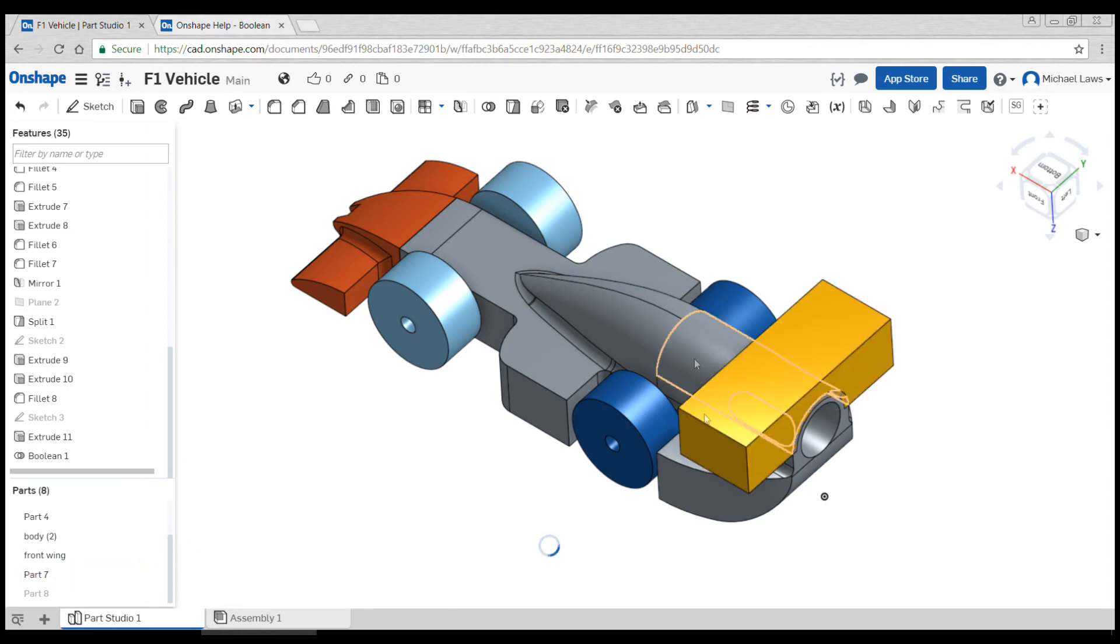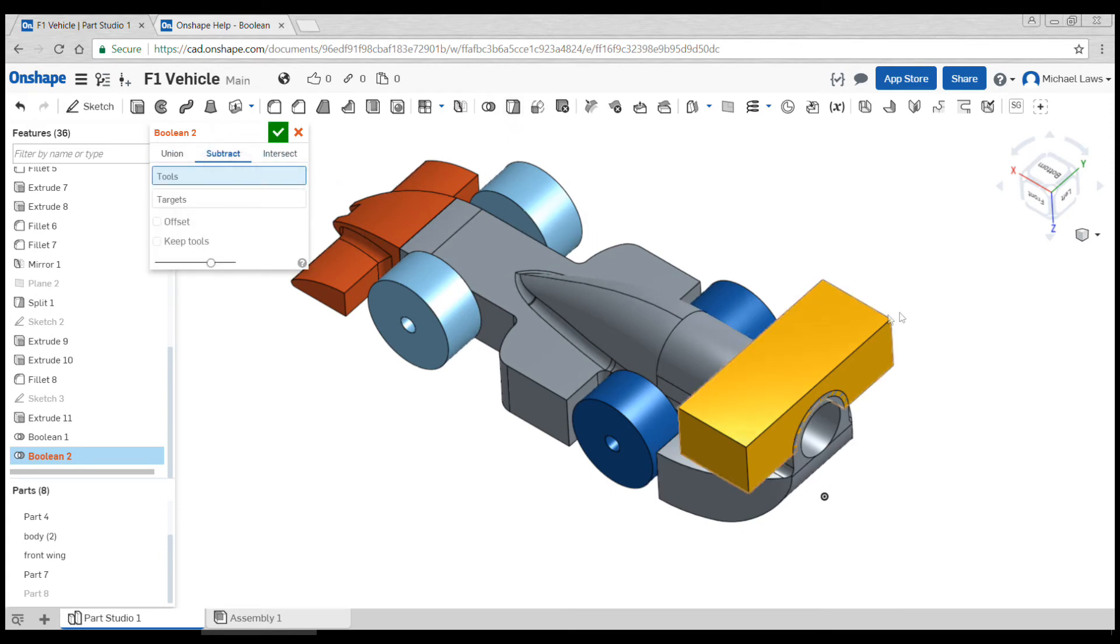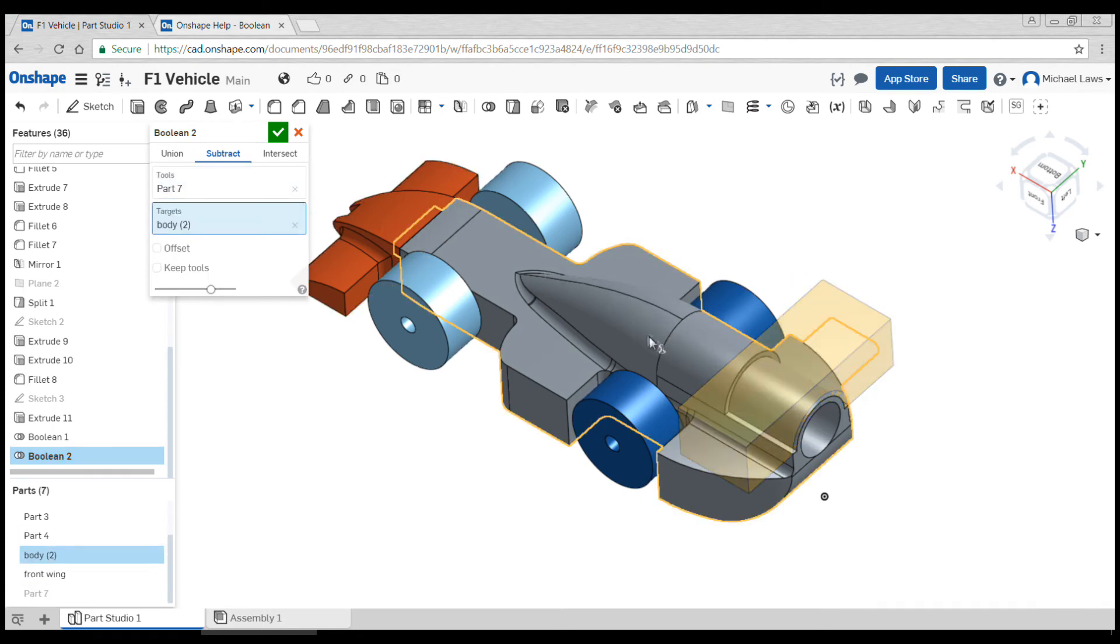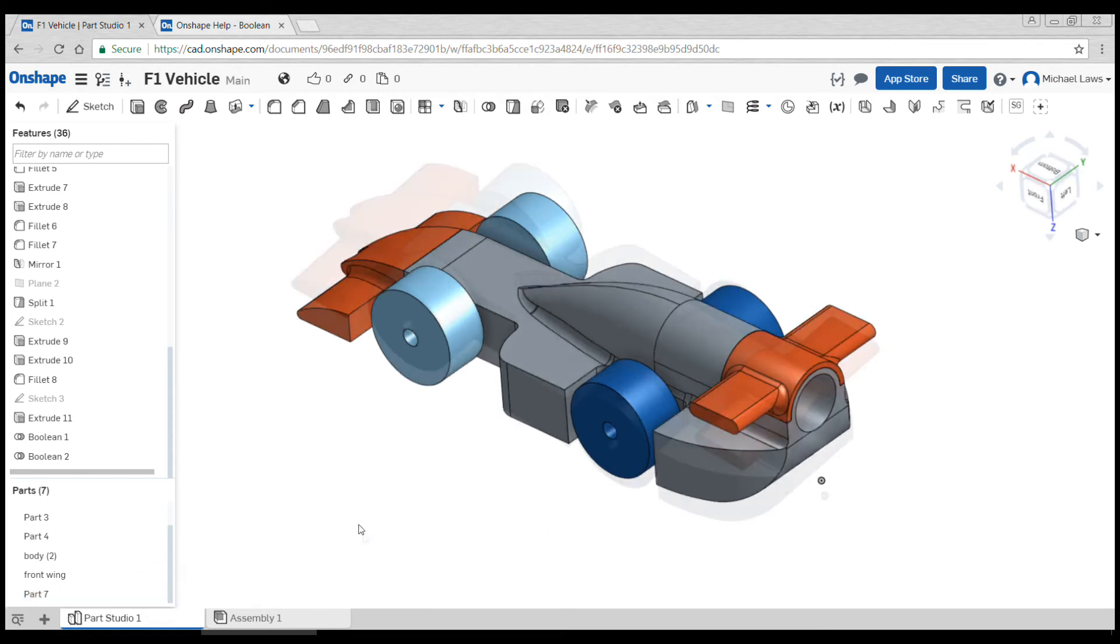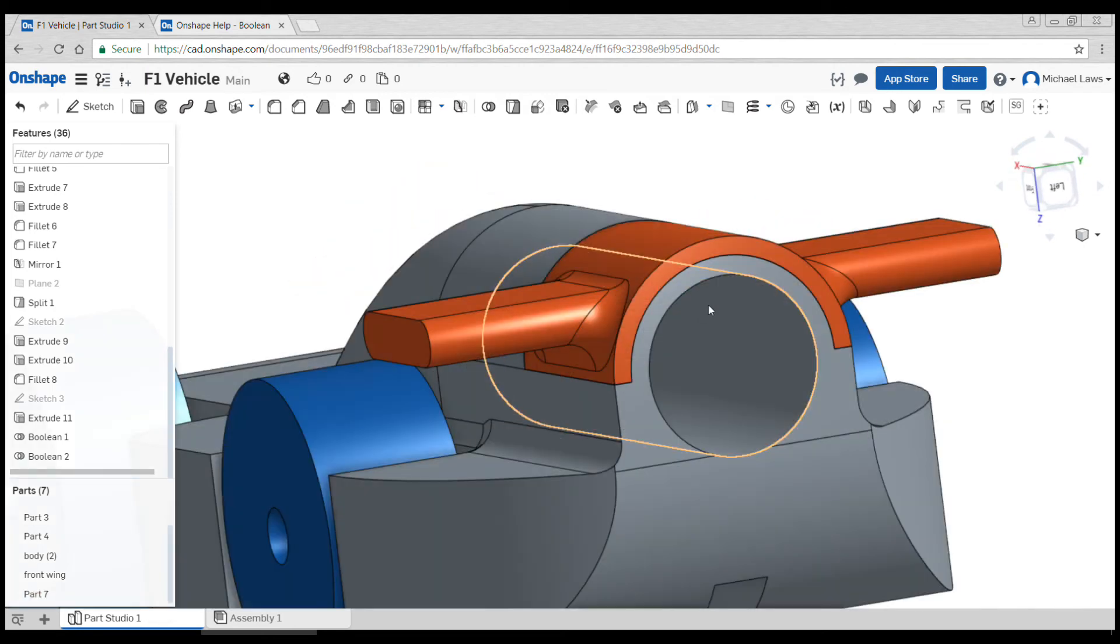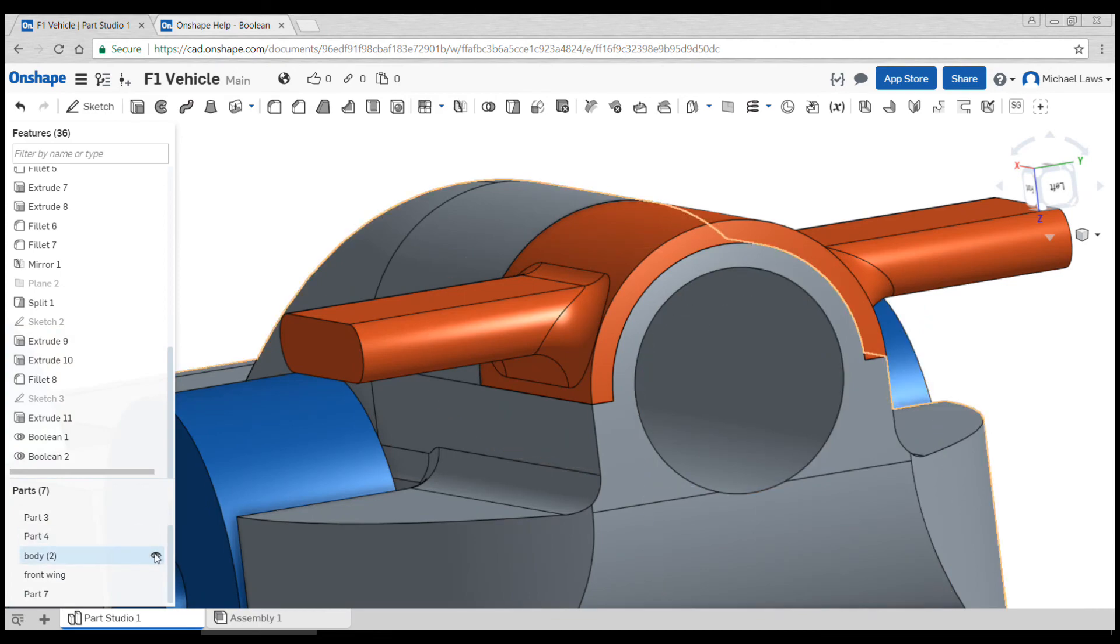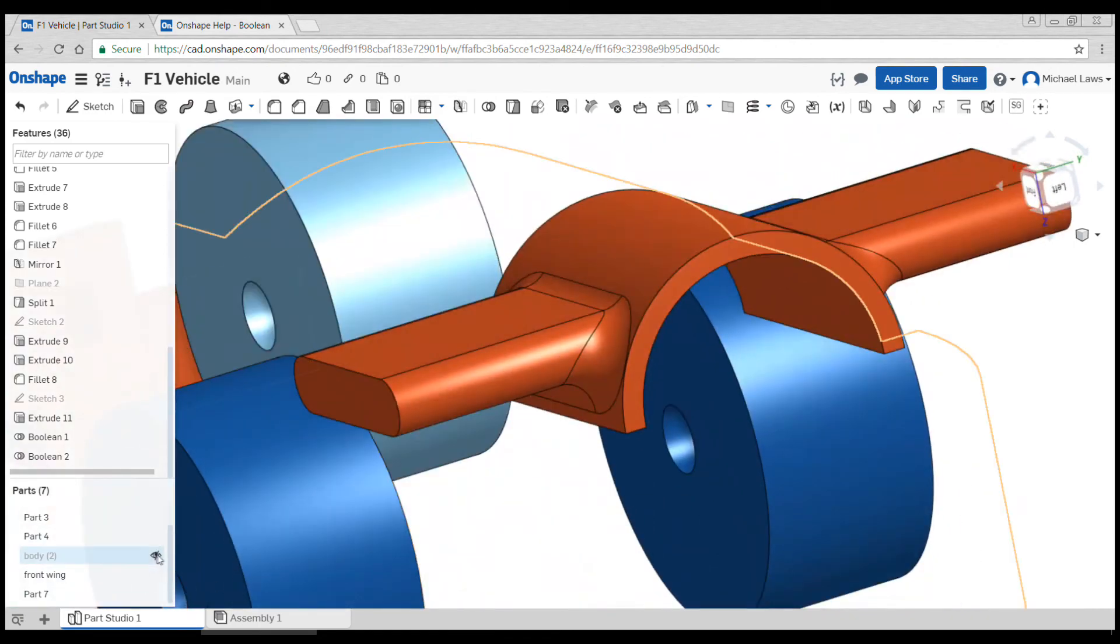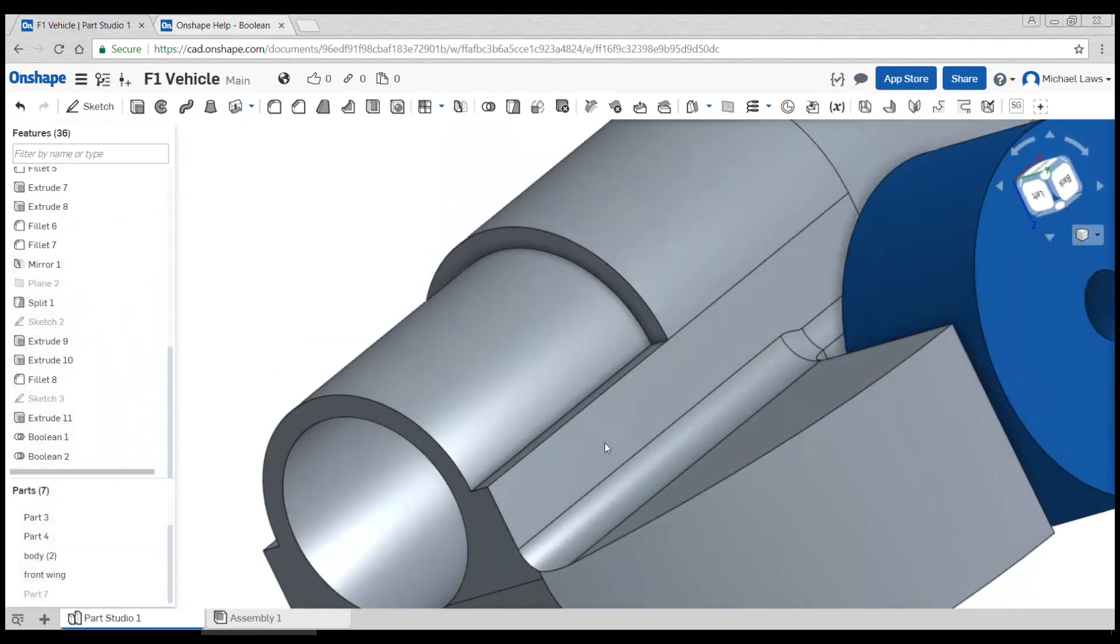So we need to make sure we're showing the body and we need to make sure we're showing our yellow part. Then we're going to go to boolean a second time. This time we're going to subtract. The tool is this big new block, the target is the body, and you can see it's going to cut it out. When we hit the tick that means that when we re-show the rear wing we have a perfect fit between them. If I hide the body we can see that goes there. If I show the body and hide the rear wing, a perfect fit.